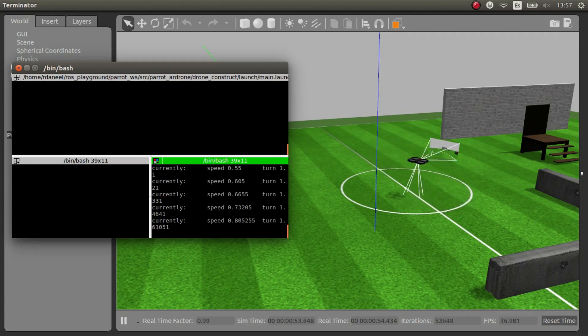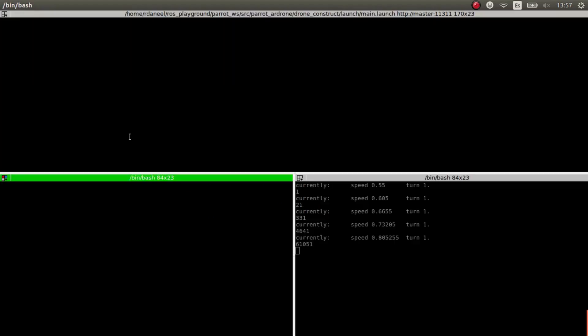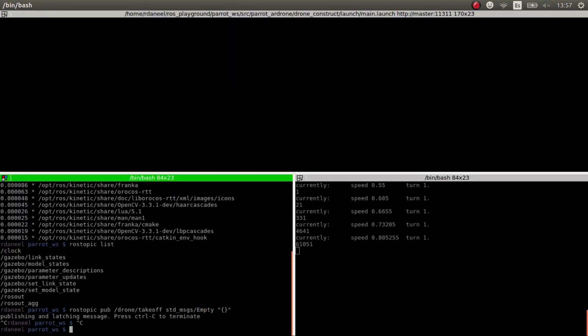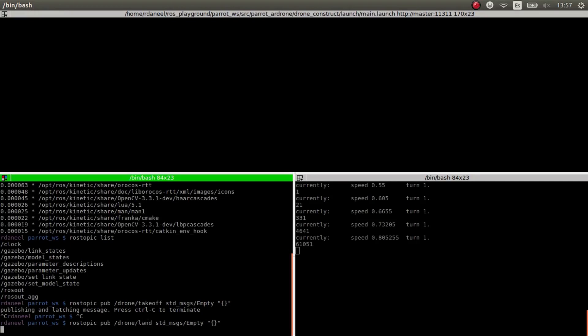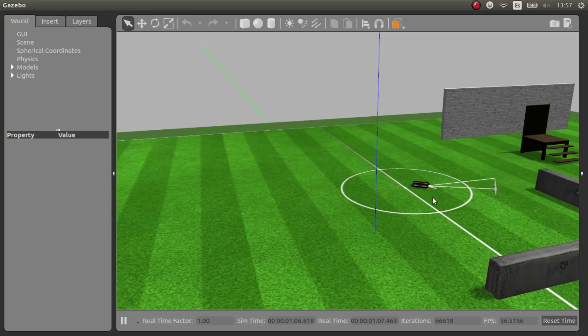And then if we want to land, the only thing that we have to do is publish instead of takeoff, land. I think it's landing. Land. Yeah. And it lands. Okay.